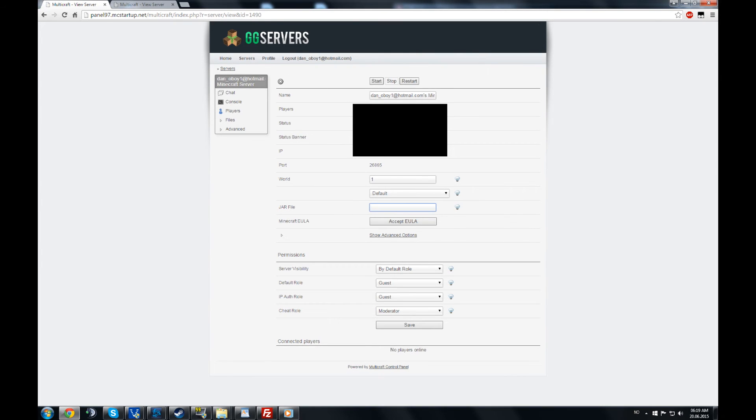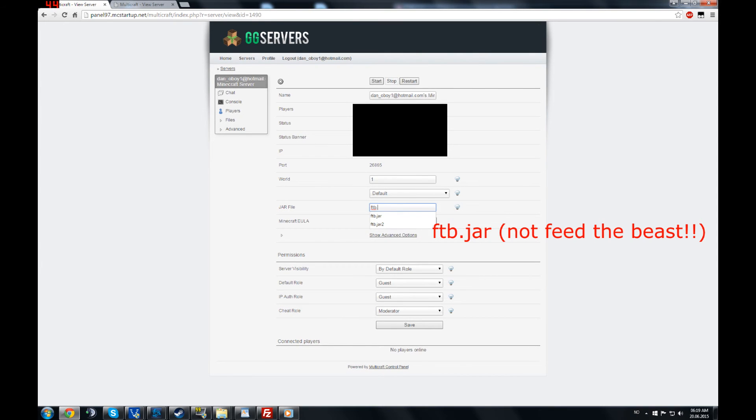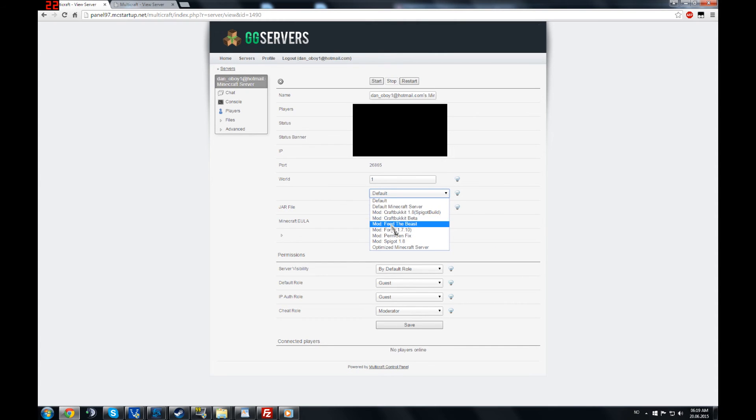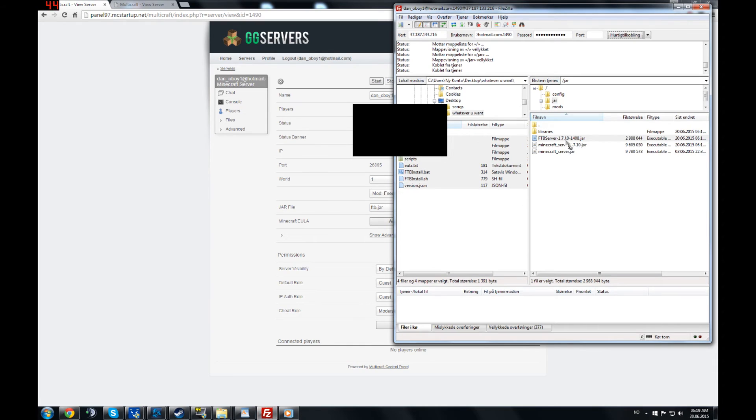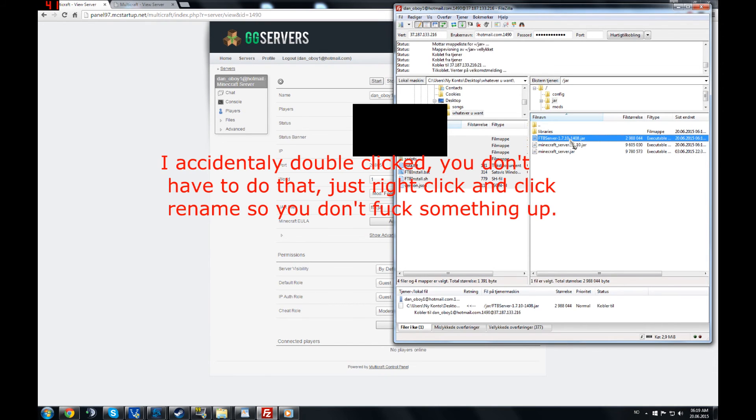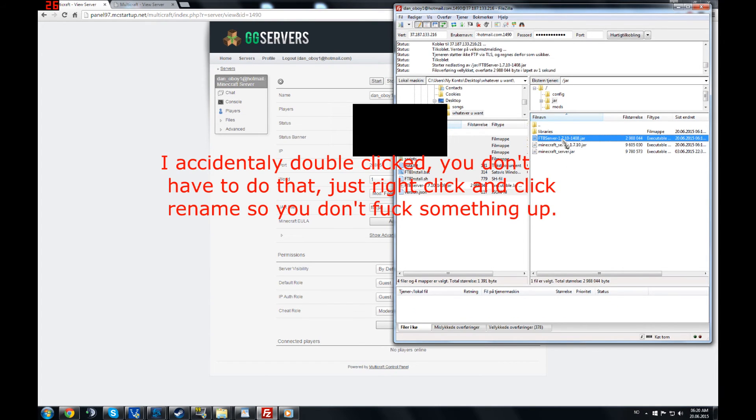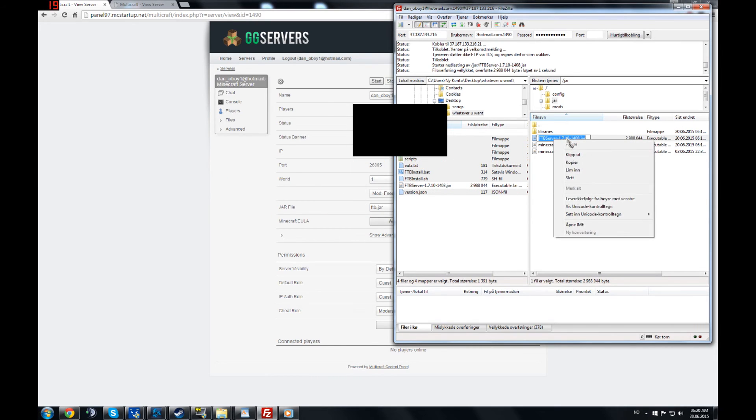You type in feed the beast FTB.jar. You pick feed the beast, you name again, doesn't matter. It's important that you go to your FileZilla and you rename this.